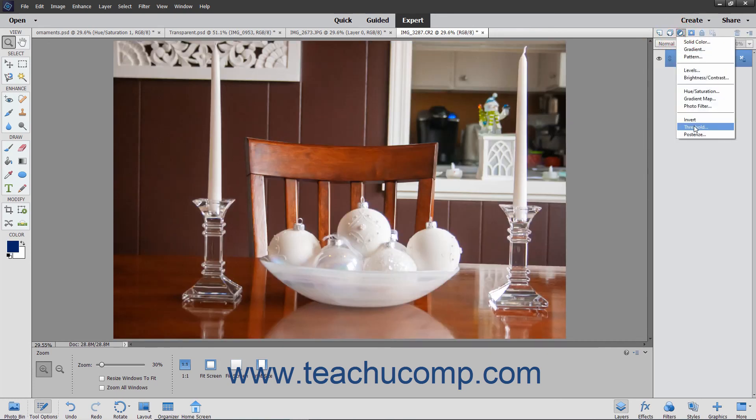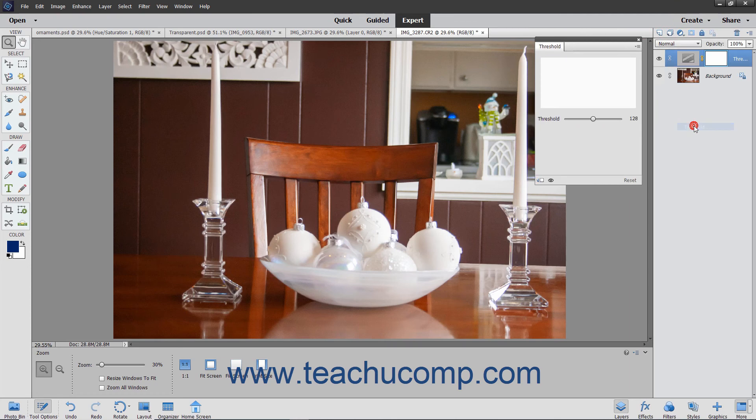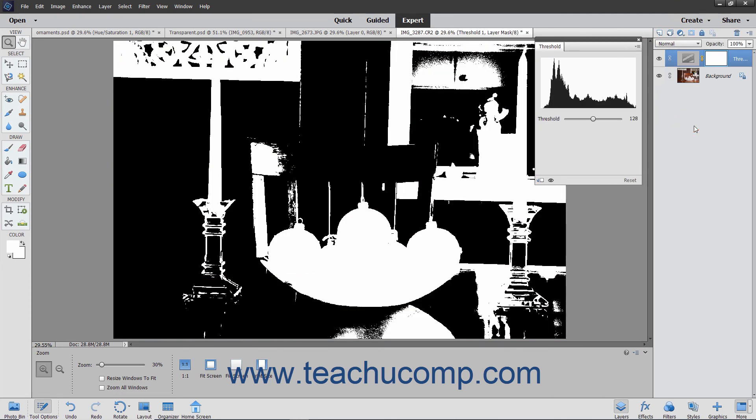The Threshold choice allows you to set a threshold level for the image to render the image in monochrome with no gray so you can locate the lightest and darkest areas in the image.